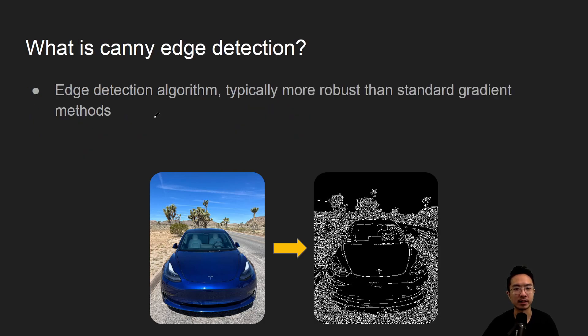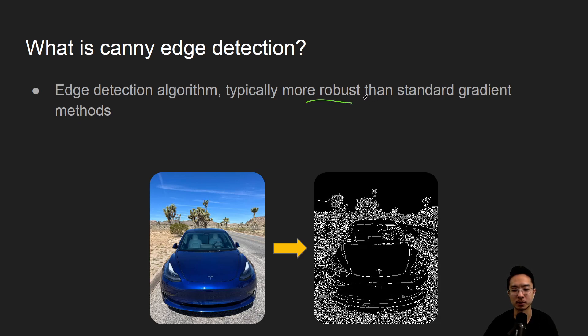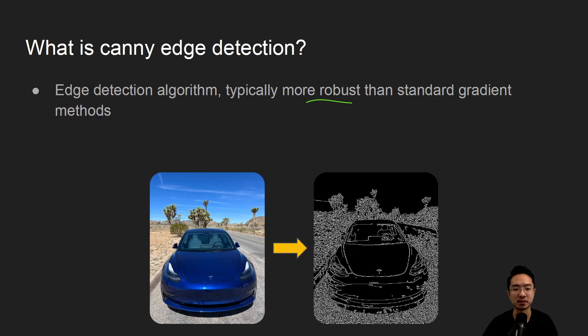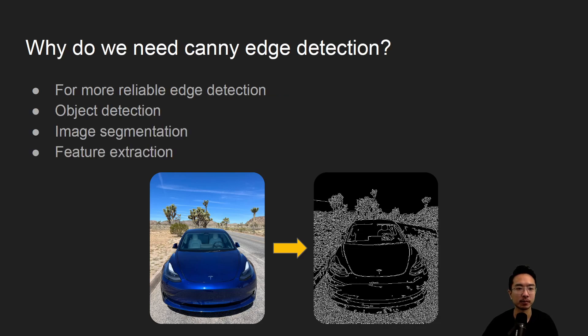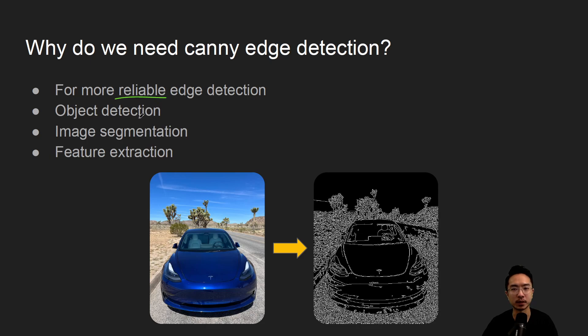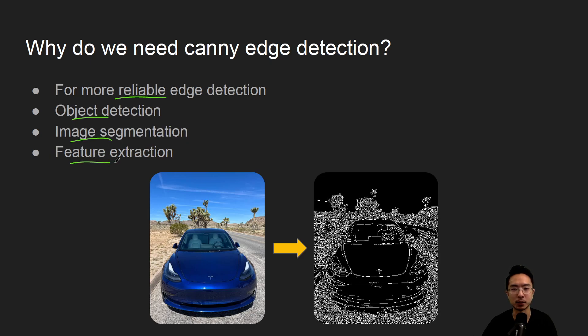Okay, so what is Canny edge detection? It's an algorithm that's typically more robust than standard gradient methods. A lot of times when we just do normal gradients, the result might not be so good. So in those cases, you may have to rely on Canny edge detection. So why do we need it? Like we said, it's going to be more robust or more reliable. But in general applications, you might use it for things like object detection, image segmentation, or feature extraction.